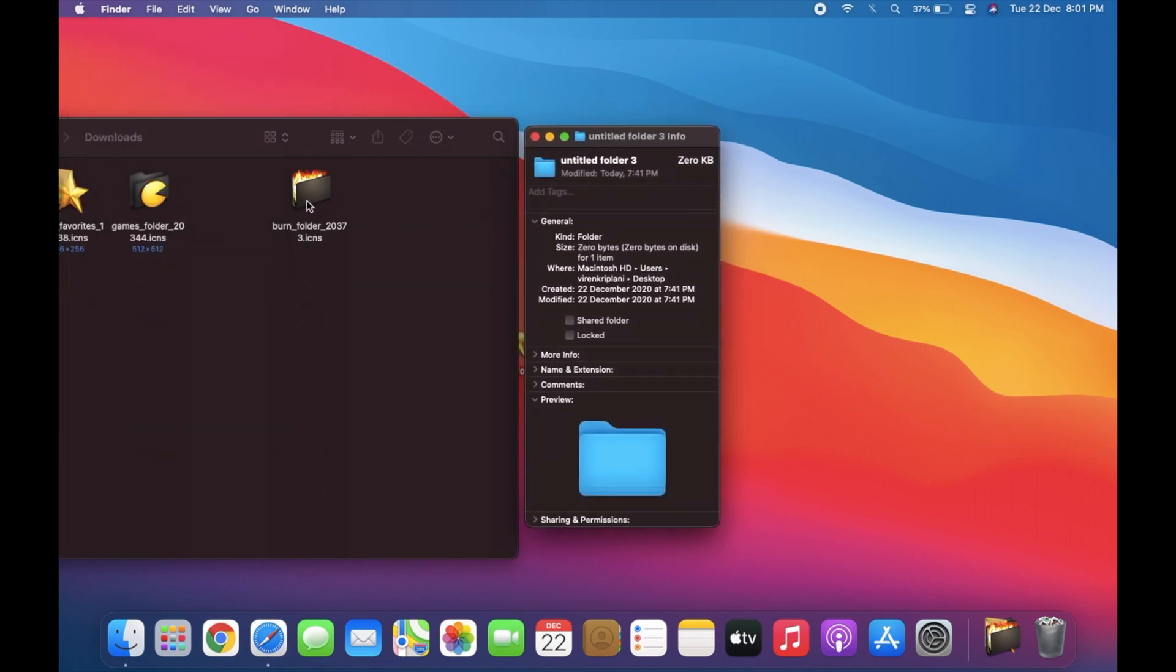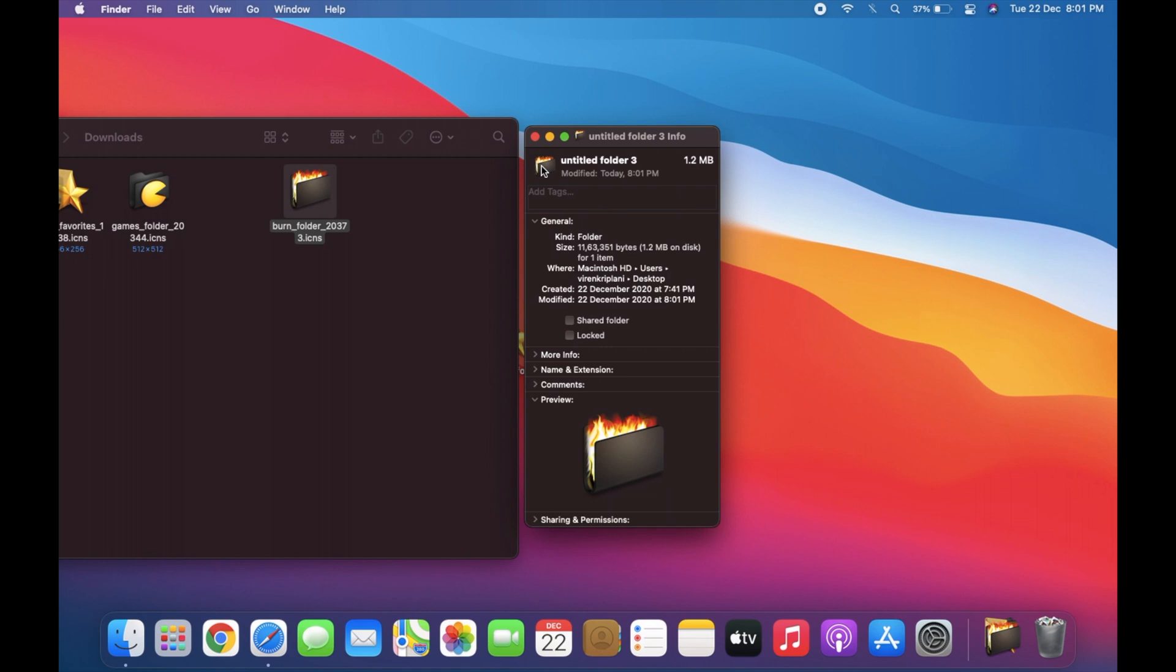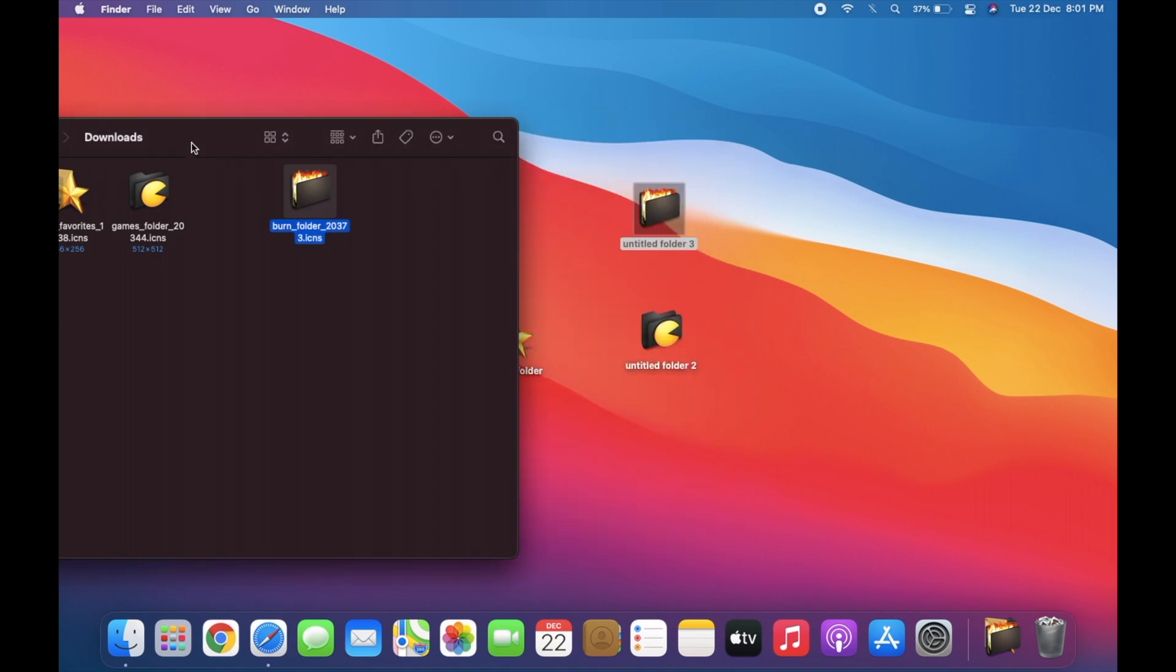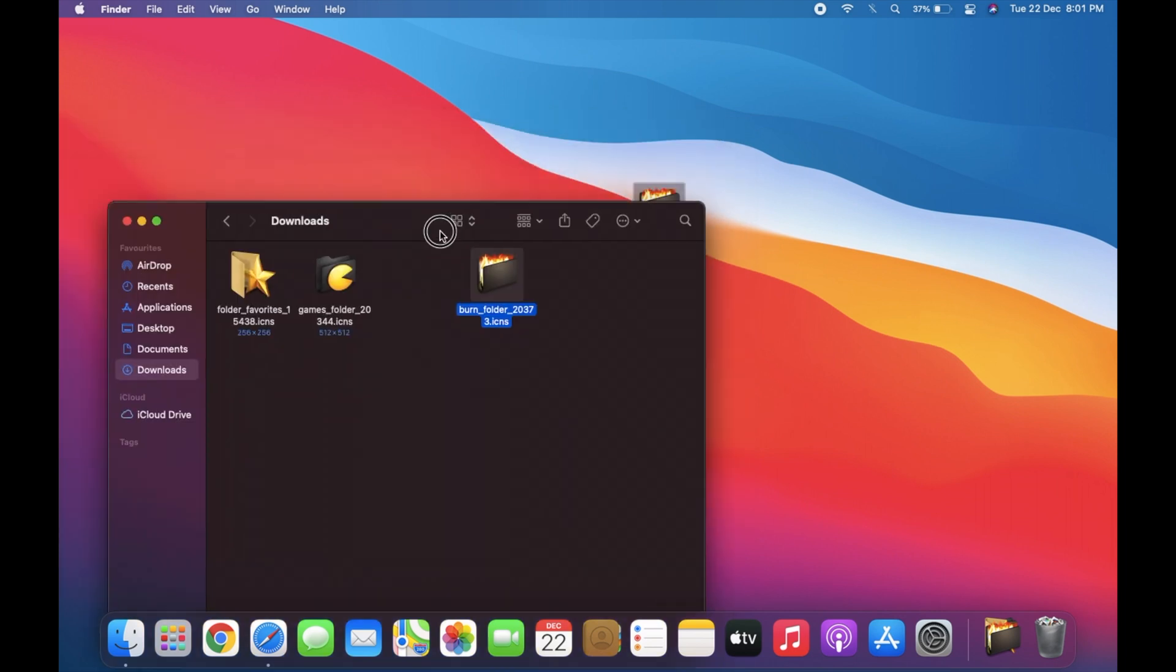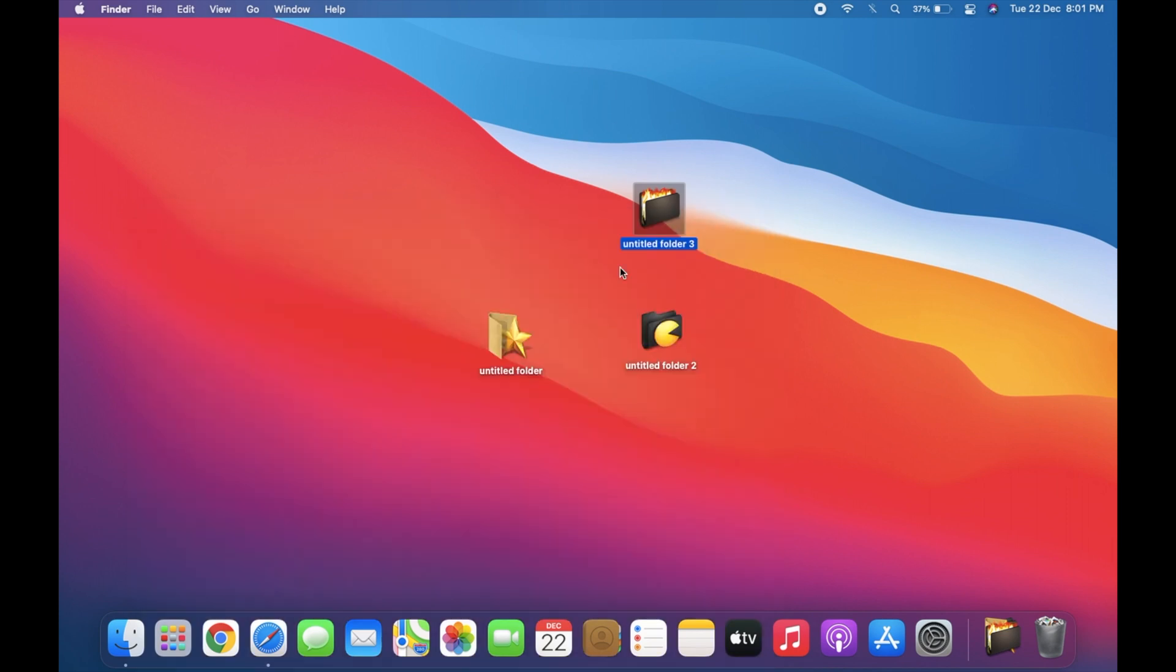Now simply drag the ICNS icon from the download folder to on top of the current icon in the Get Info panel. Once you let go of your cursor, the icon will be updated. That's it! You can repeat the process to change the icon for as many apps, files, or folders you want.